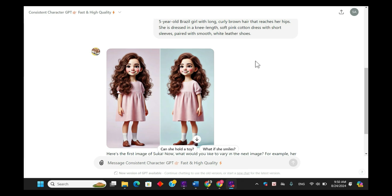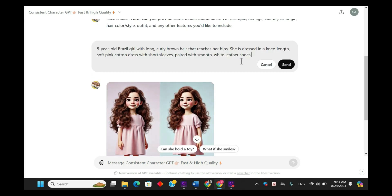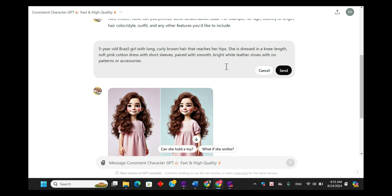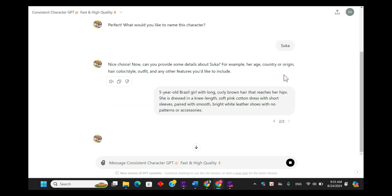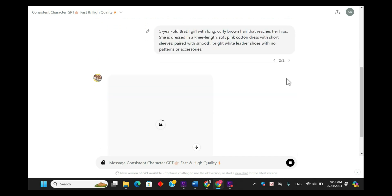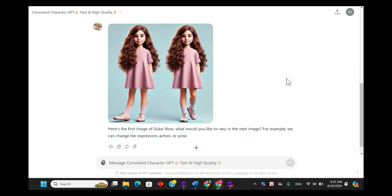Let's go ahead and update the prompt to be more specific. First, we'll click on the Edit Prompt button. I'll add 'bright white' to describe the shoes more clearly, and mention that there should be no patterns or accessories. After updating the prompt, I'll click Submit to generate a new image and see if the changes are reflected.